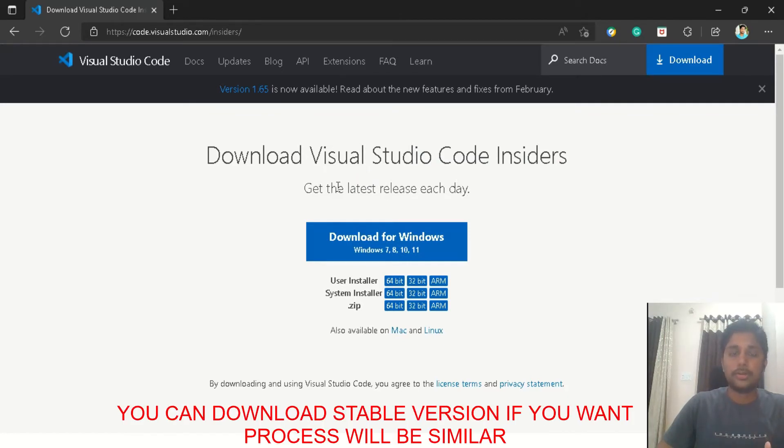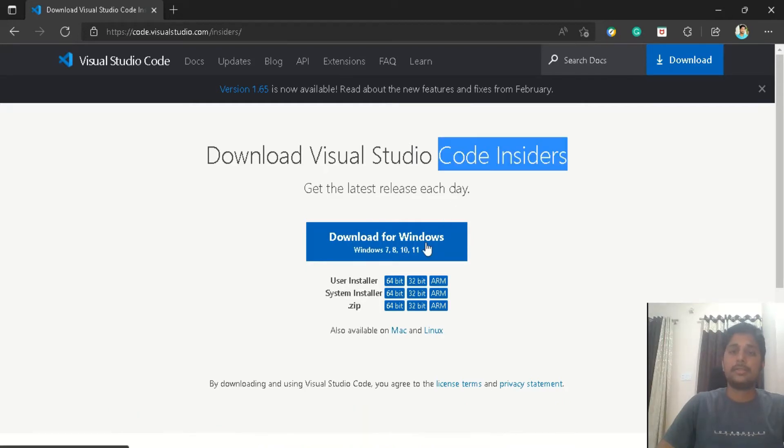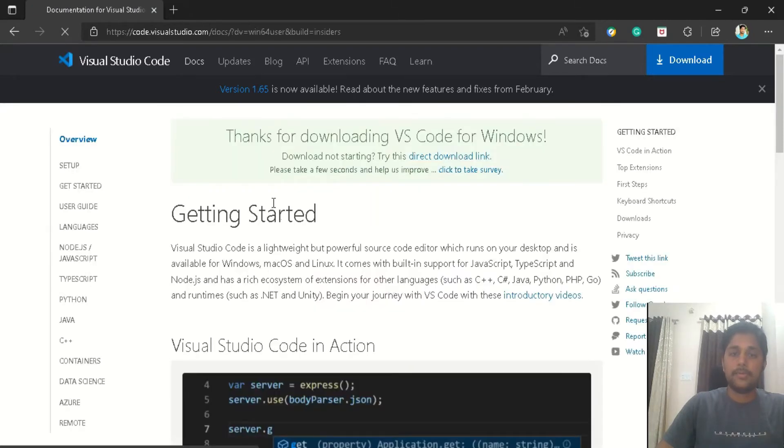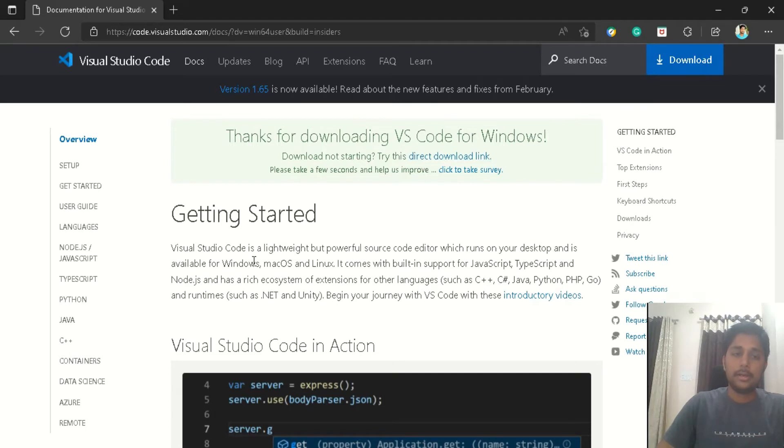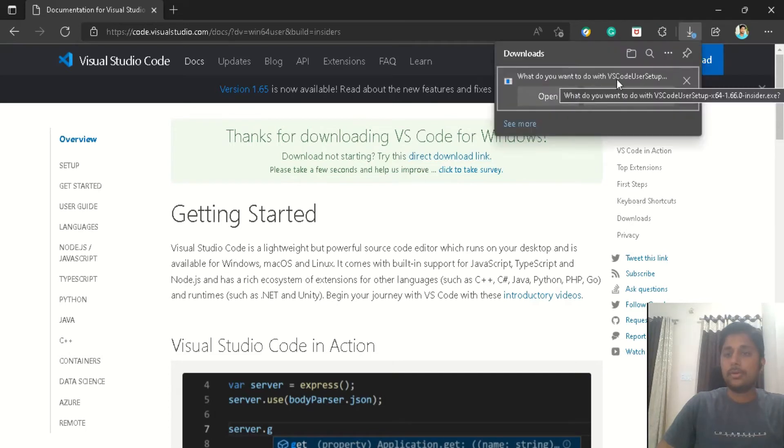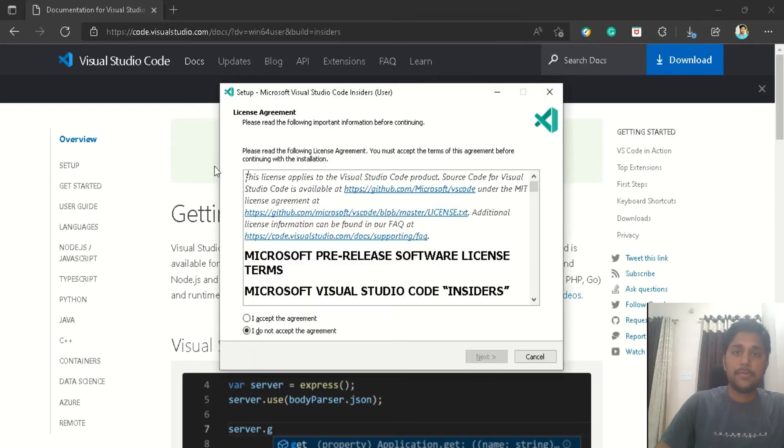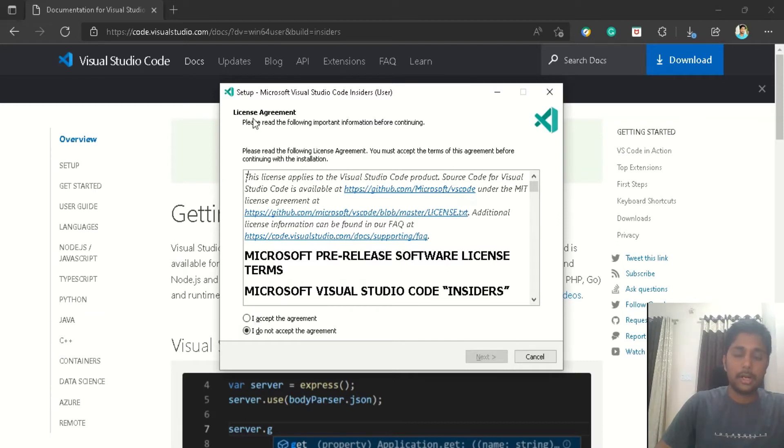There is a Visual Studio Code Insider which gets the releases each day and contains the latest features. But if you want to download the stable version, you can download that. The procedure will be very similar. I have a 64-bit machine, so just click on 64-bit and it will take you to the page and the download will be started in a second. So our download got started. I will fast forward the video till 100% of the installer gets downloaded.